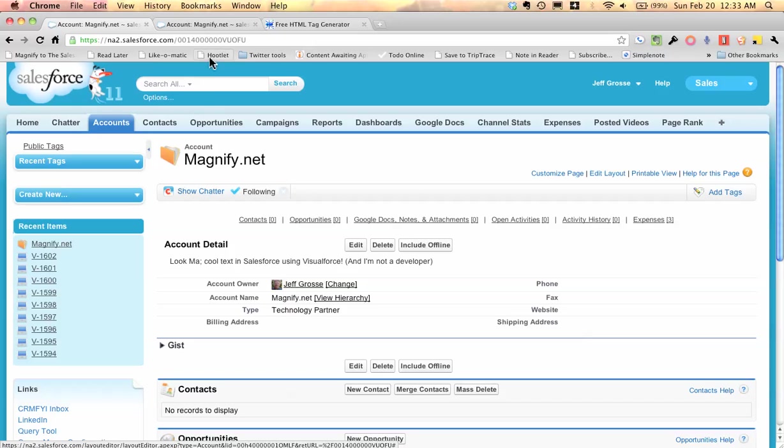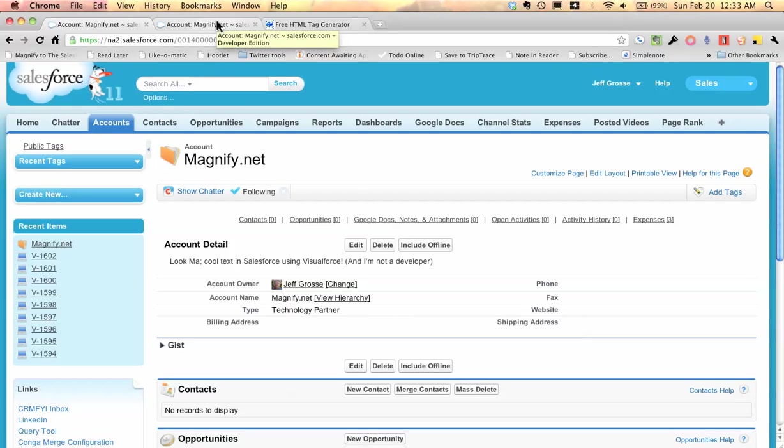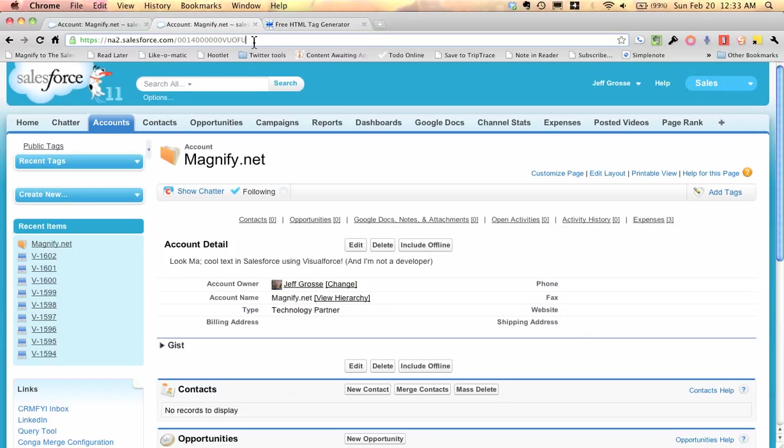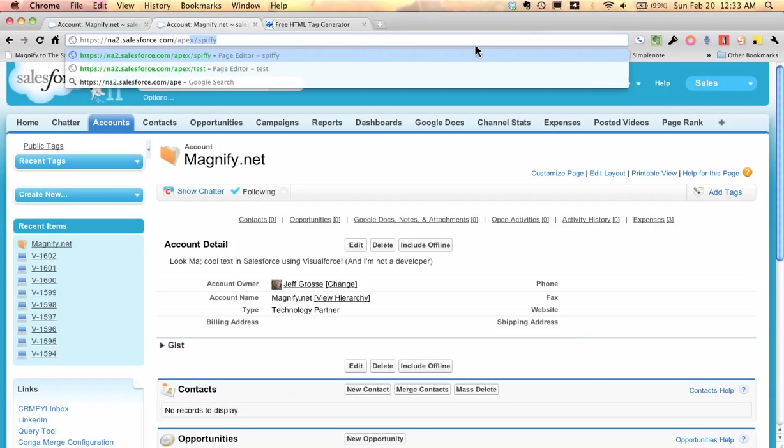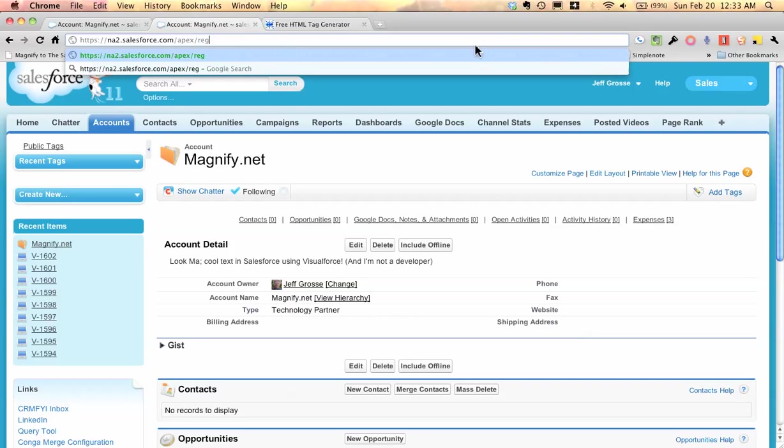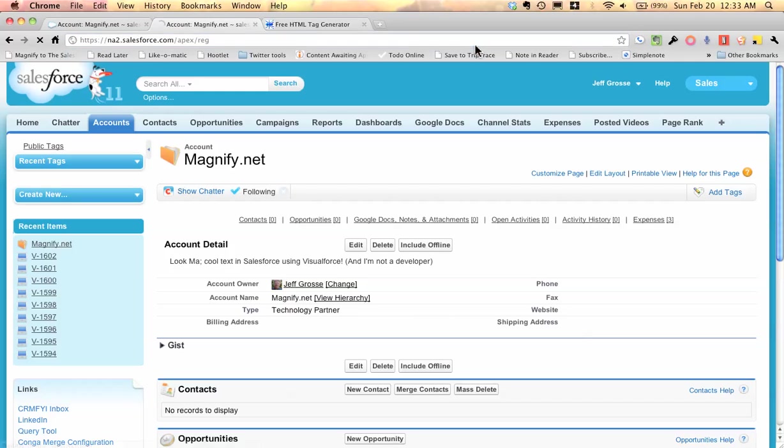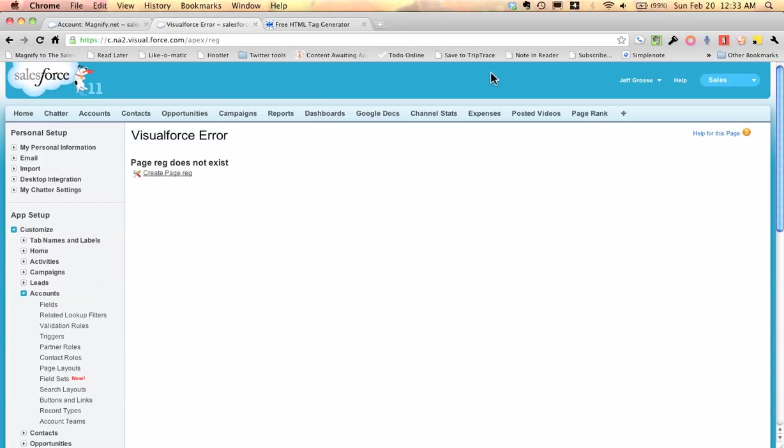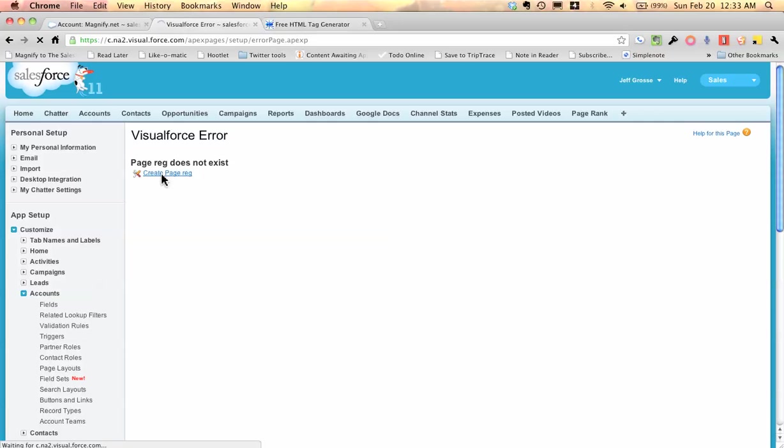What we have to do is create a Visualforce page first, and that's easier than it sounds. All you have to do is open up a new tab like this and go back over this part here and type afterthesalesforce.com slash apex slash, and I'm going to call this reg, because we're going to put in this regulatory information that we want to put in there. You'll see that a Visualforce error comes up, but that's okay. All you have to do is create a page, because that page doesn't exist yet.